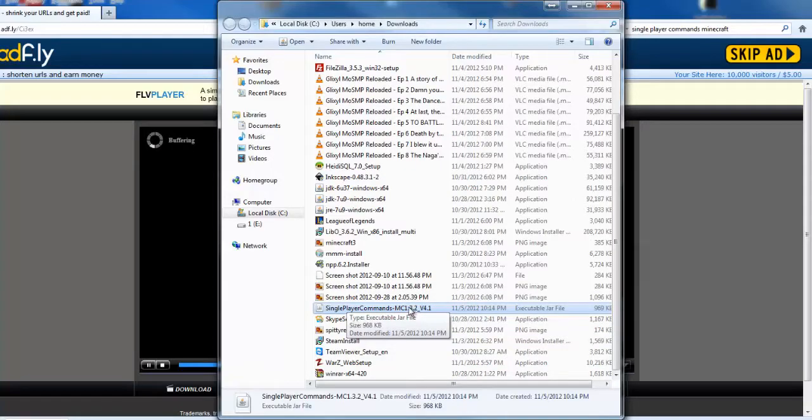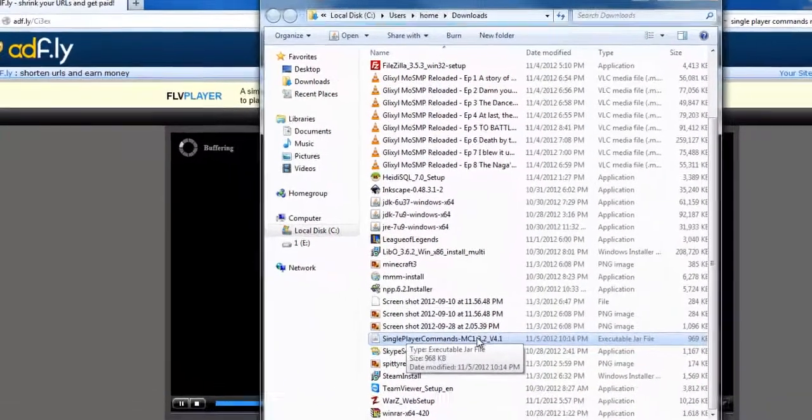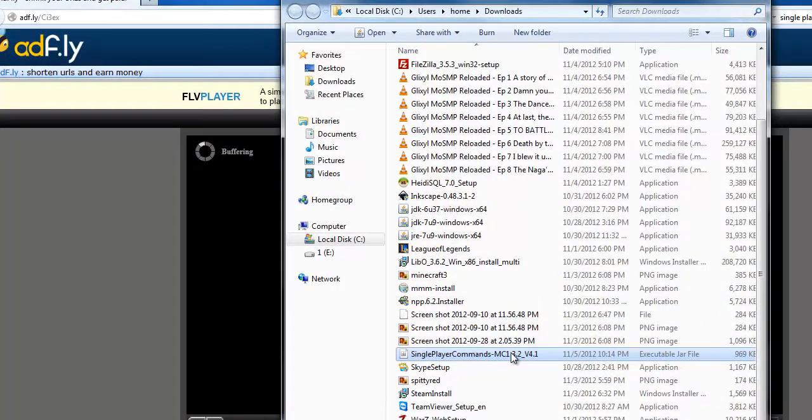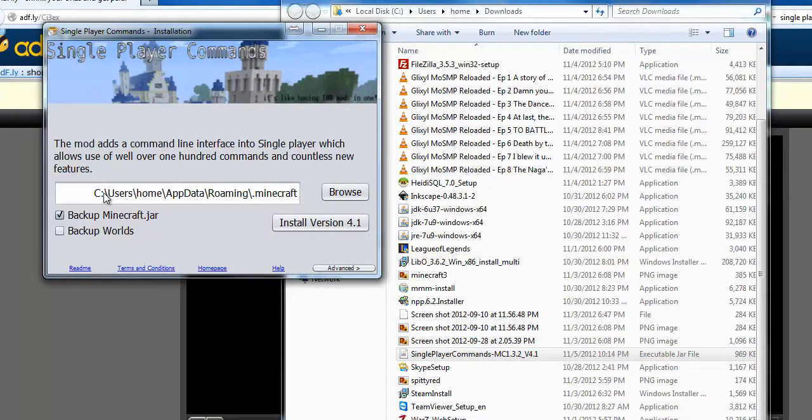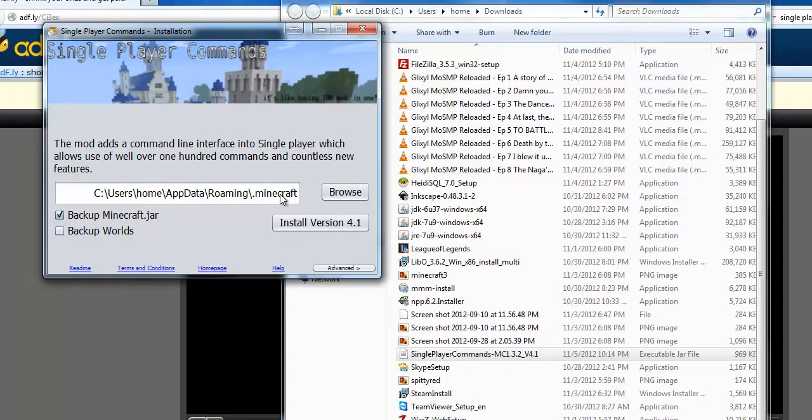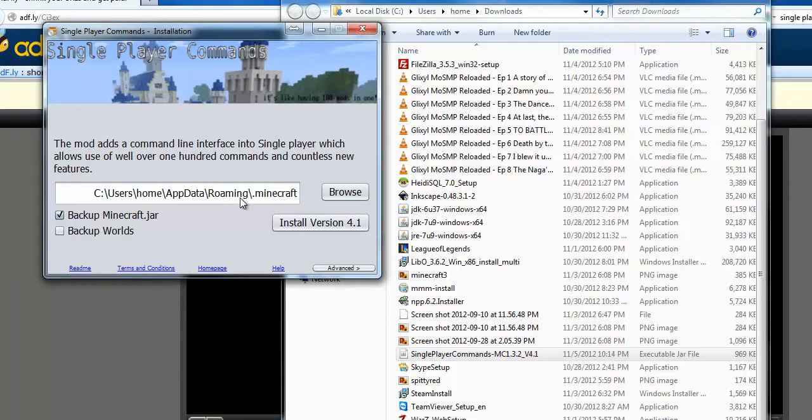Now what we do is point it to the directory where you would like to install Single Player Commands. By default, it goes to AppData/Roaming/.minecraft or Documents/Minecraft.